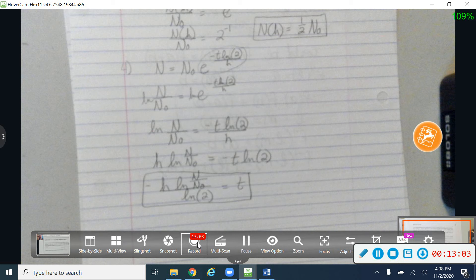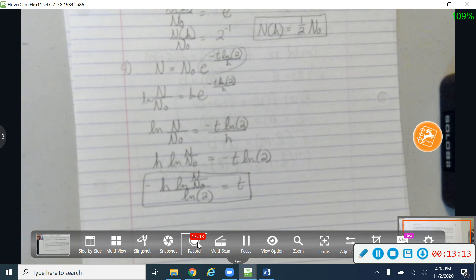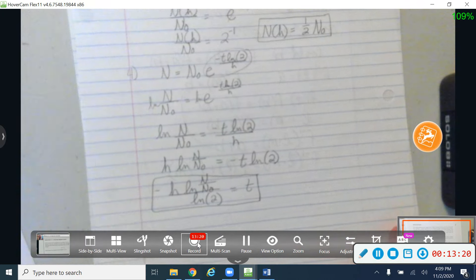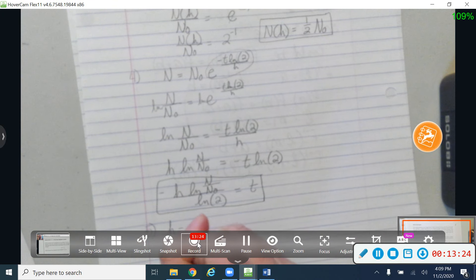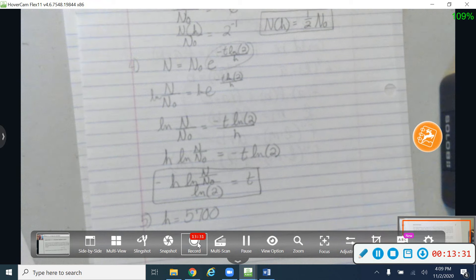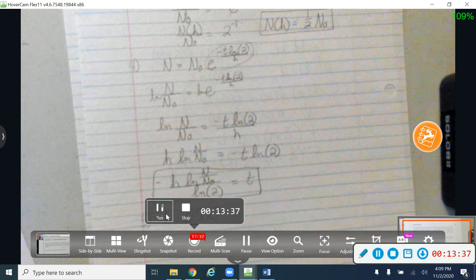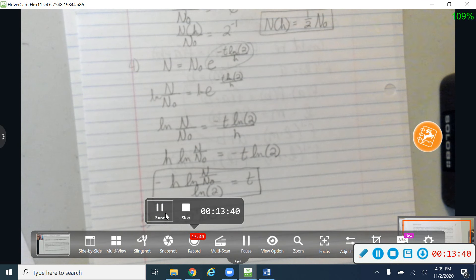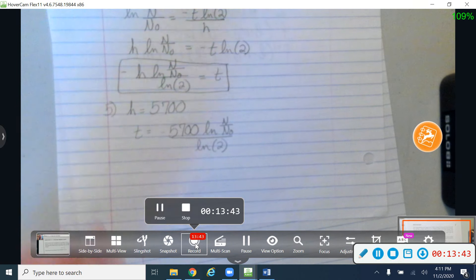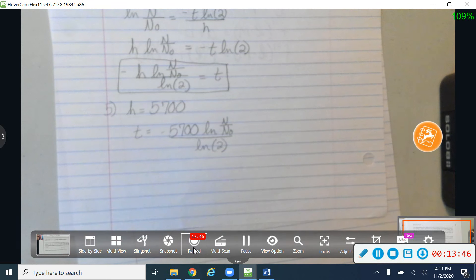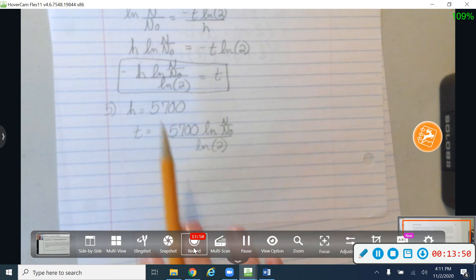The equation found in exercise four is the general equation scientists use to determine how long a specimen has been dead, when they know the current and original amounts of the decaying element. For number five, we use the fact that the half-life of carbon-14 is 5,700 years, so h = 5,700. Plug that into the general equation to get the specific carbon-14 dating formula.